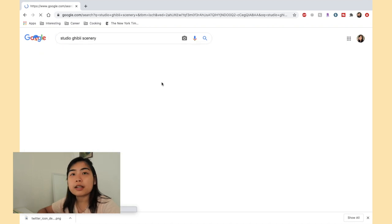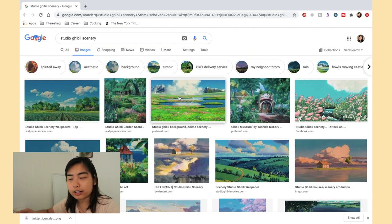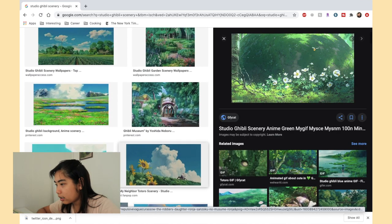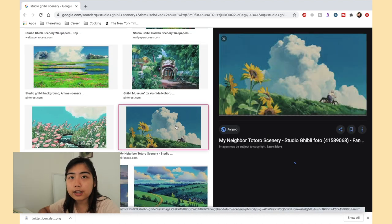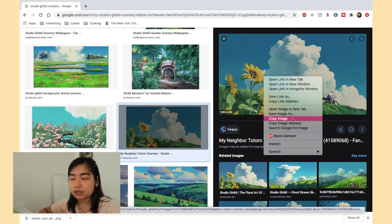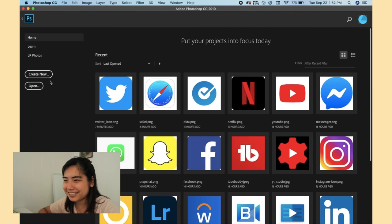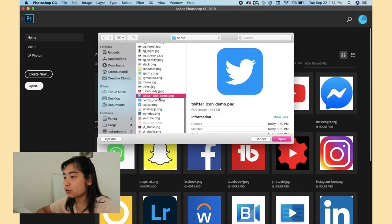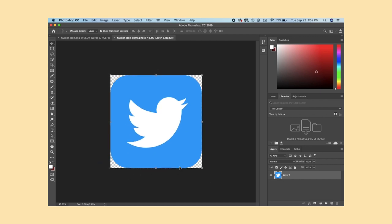Once you save the Twitter icon, go back to Google Images and search for the Studio Ghibli picture you want to use. You can choose any one — maybe this one, it's really pretty. Once you find it, right-click and copy the image — you don't have to save it to your laptop. Now open the Twitter icon in Photoshop. This is where the fun part comes in: you have to design it a bit. I decided I want the background to be the Studio Ghibli image, and because of my wallpaper colors I felt a pale yellow would look cute, so I also want to make the bird yellow.